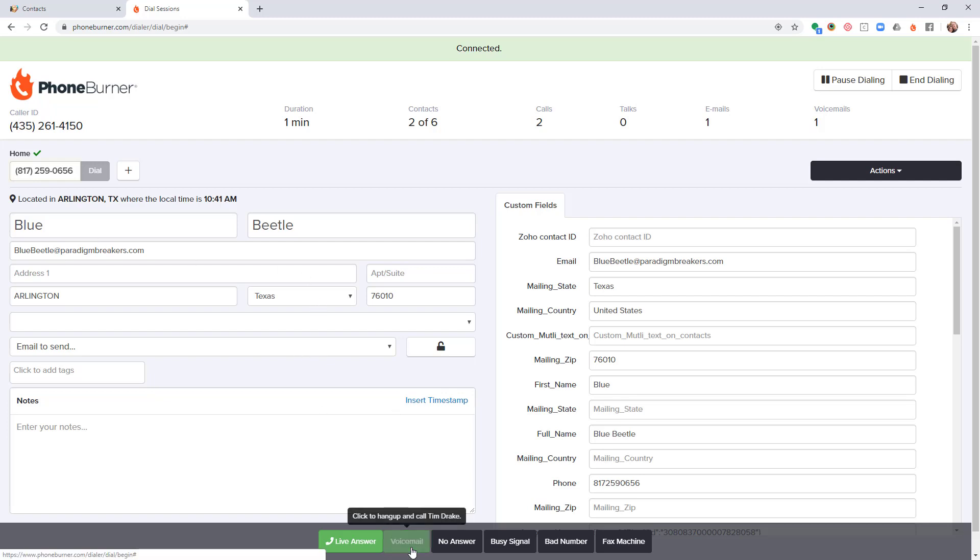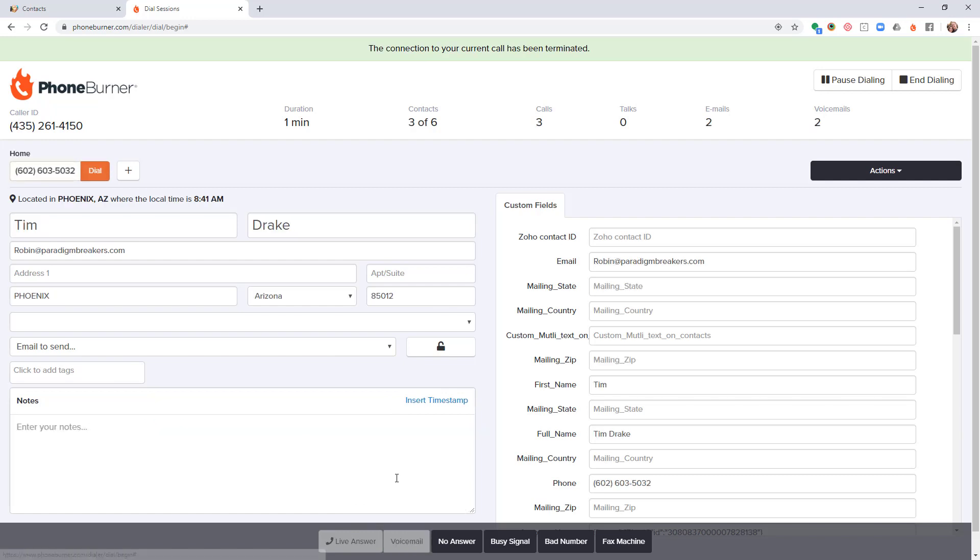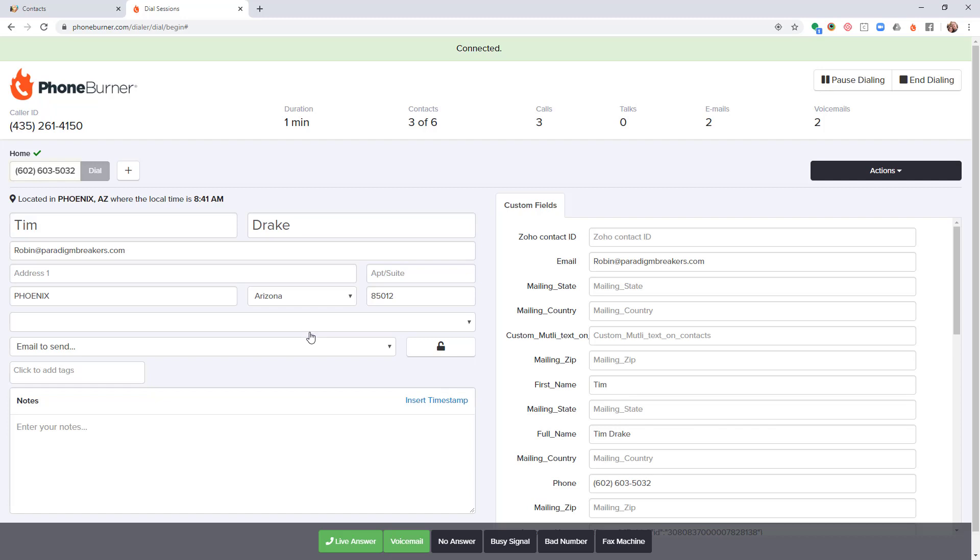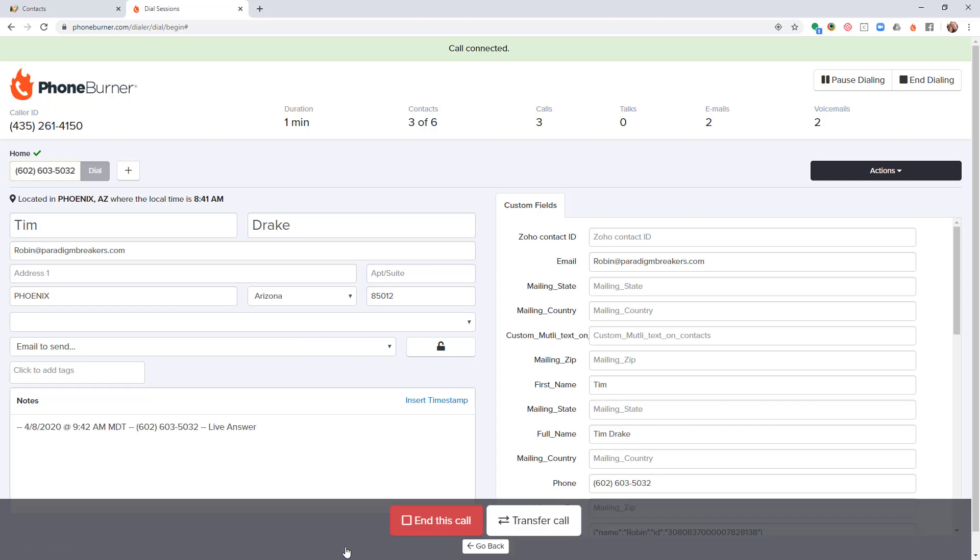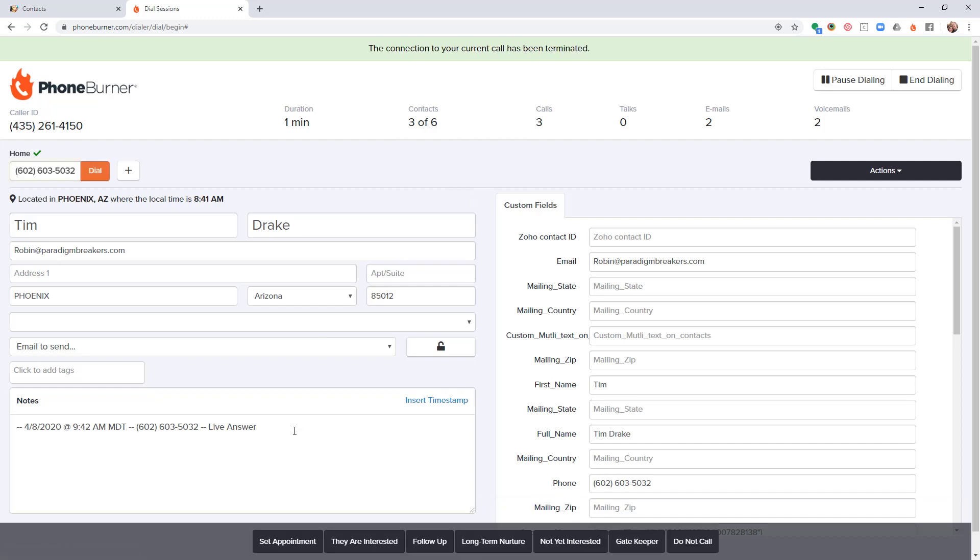Let's say I'm calling Tim and Tim answers the phone. There's no pause, no delay, no awkward silence. I just start talking. At some point I'm going to click live answer and I'm going to end the call. When I'm done talking to him, I can take a few moments here to add some notes.